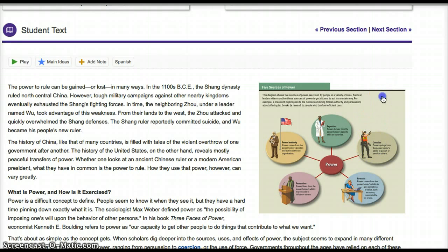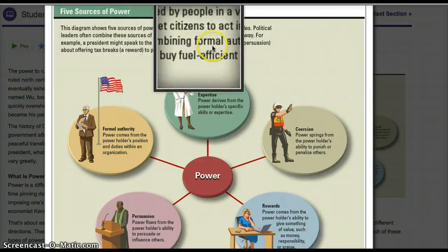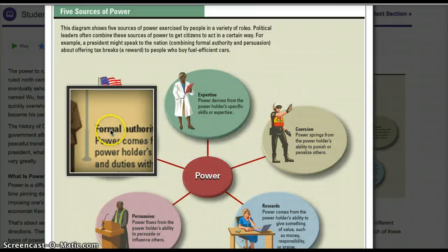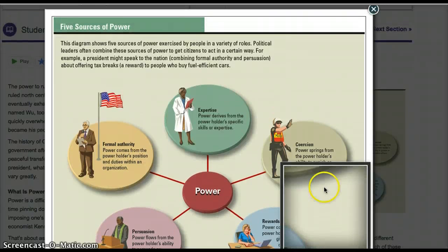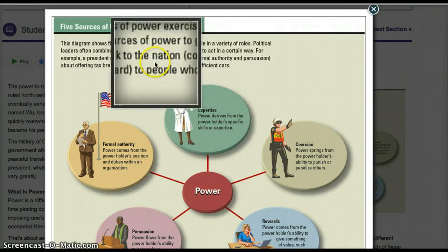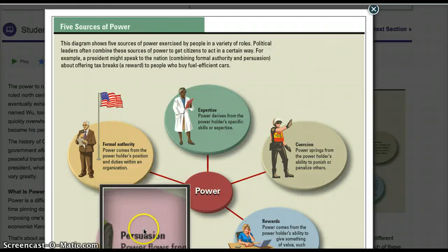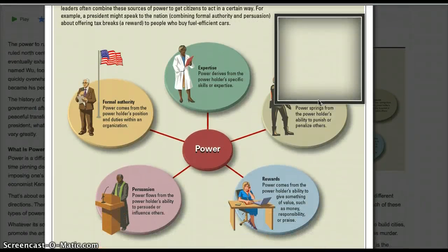Let's get started. Open up the graphic organizer which says 'the five sources of power,' and while I read this blurb at the top, you can start drawing your graphic organizer by putting 'power' in the center and five little circles on the outside showing where power comes from — these are the sources. This diagram shows five sources of power exercised by people in a variety of roles. Political leaders often combine these sources of power to get citizens to act in a certain way. For example, a president might combine formal authority and persuasion about offering tax breaks — which is a reward — to people who buy fuel-efficient cars.